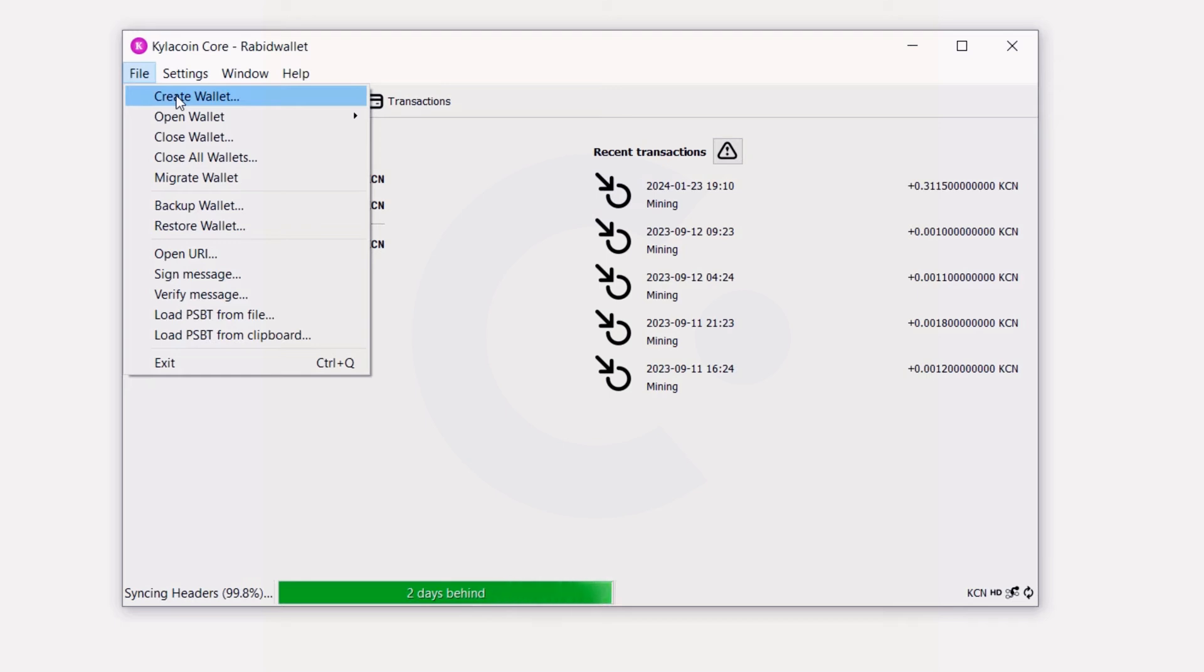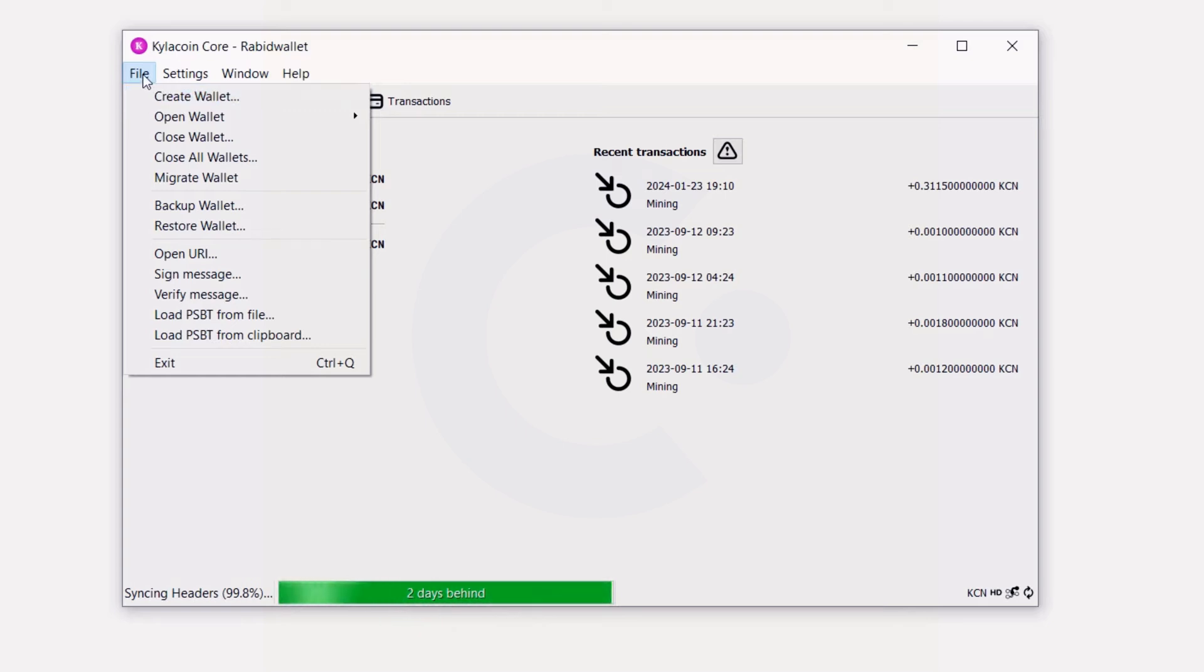If you mined Raptorium, Ravencoin, or anything else and you used a core wallet before, you'll know there's no seed phrase but a wallet.dat file. Save that on a USB drive and make sure you label it, because they all get labeled the same and you don't want to mix those up. Keep that in the back of your mind.